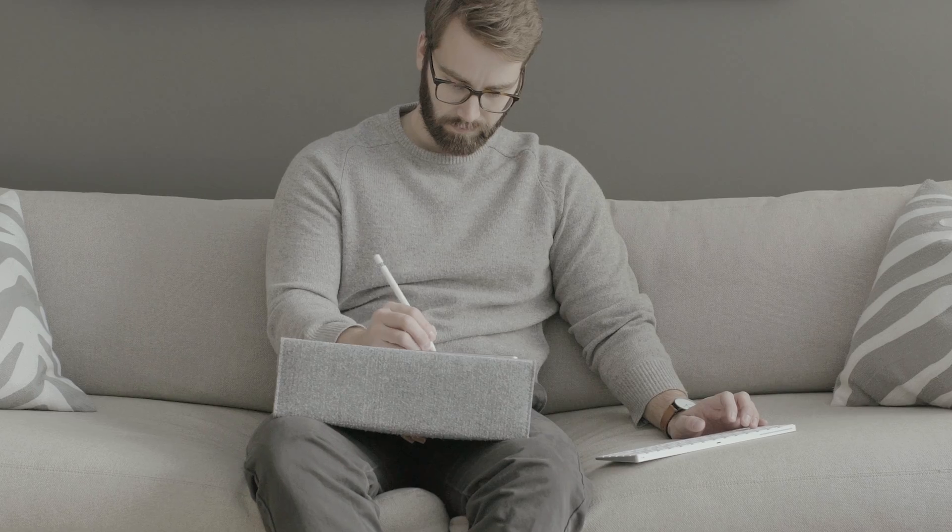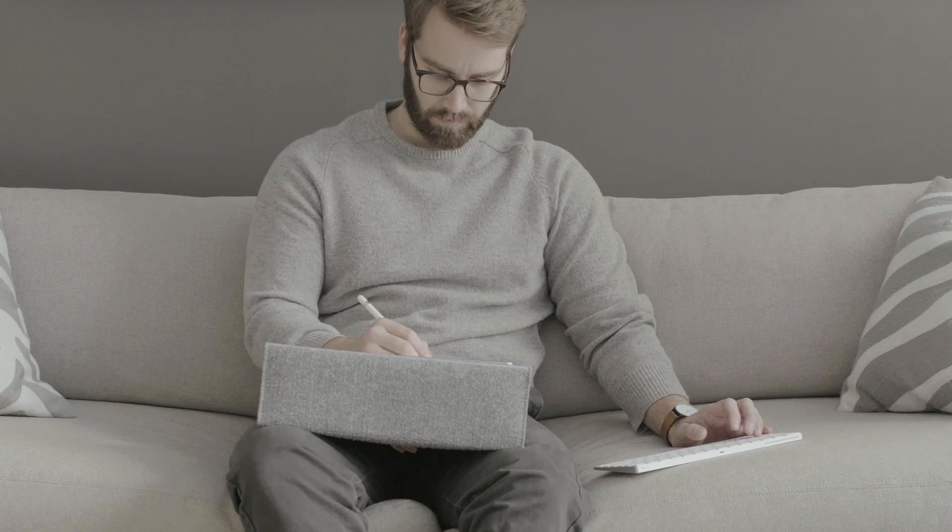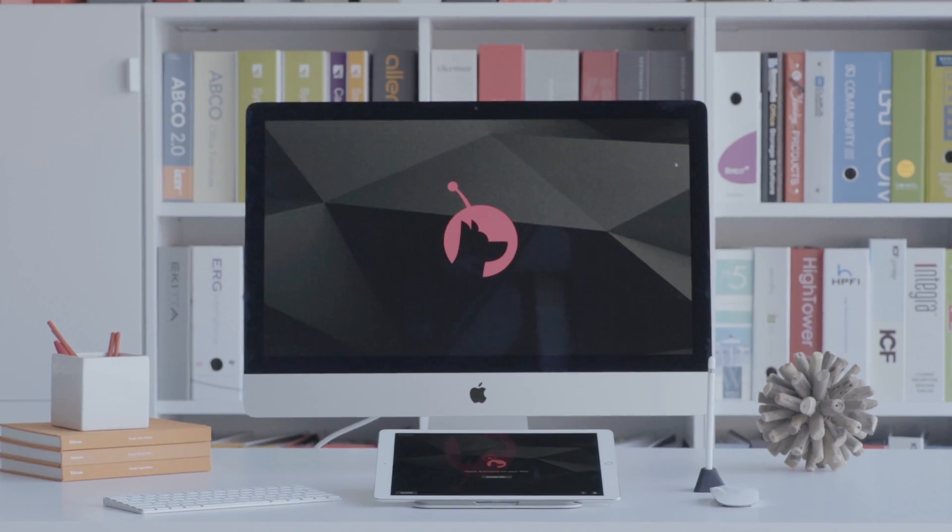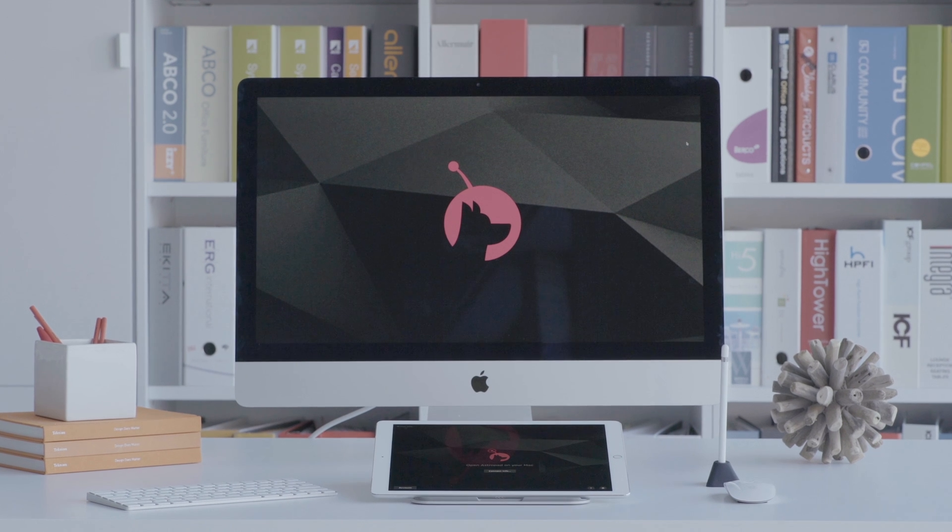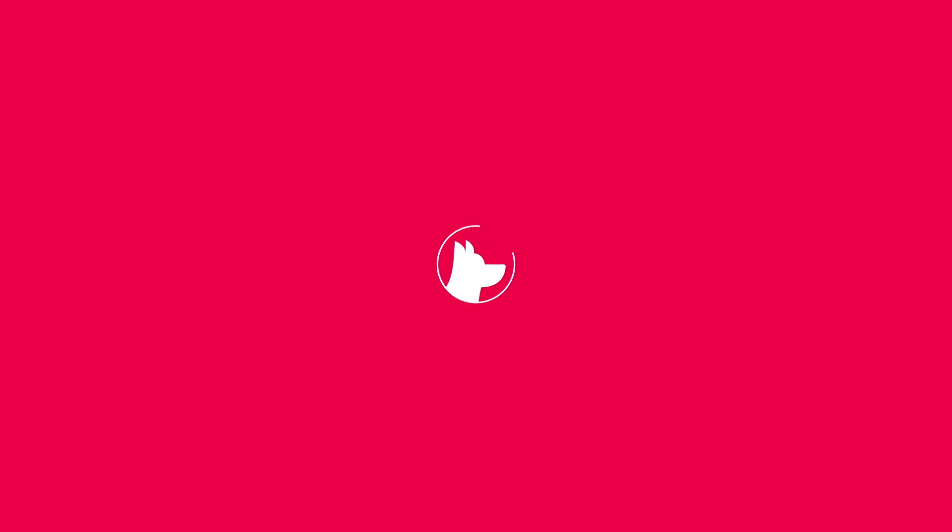And with continual upgrades, we'll keep pushing the boundaries so that you can too. Astropad Studio. Beyond a graphics tablet.